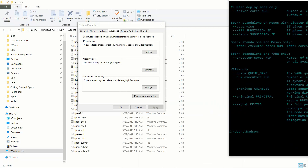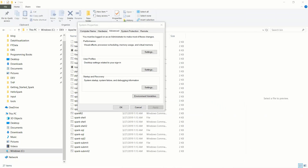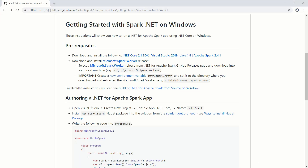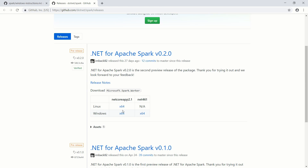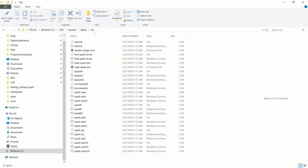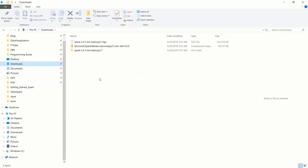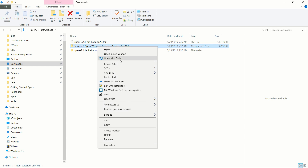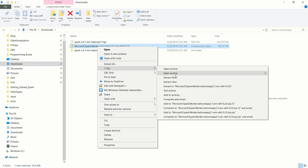The next step on the installation instructions is to download and install the Microsoft Spark Worker. Select a Microsoft Spark Worker release from the .NET Apache Spark GitHub releases page. The Windows one is the one we are interested in. I already downloaded it — let's extract all the files.